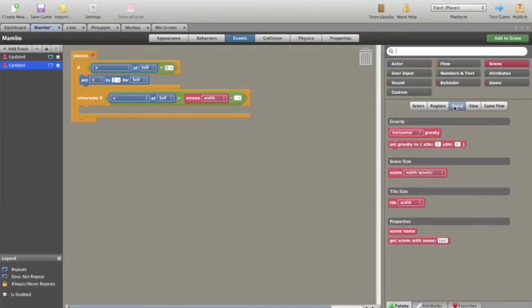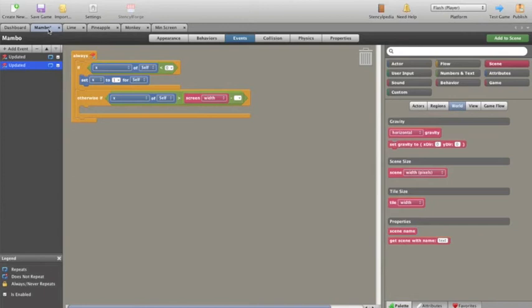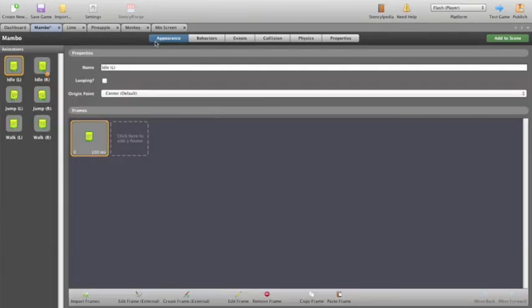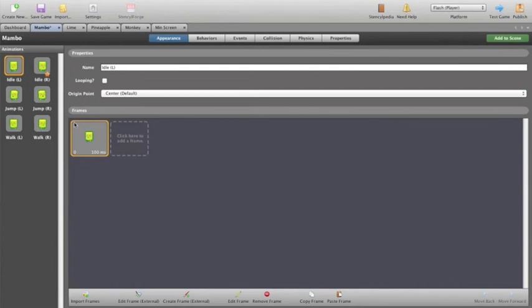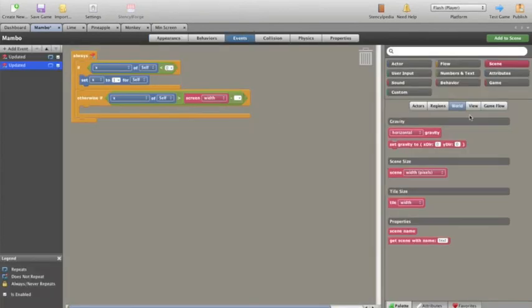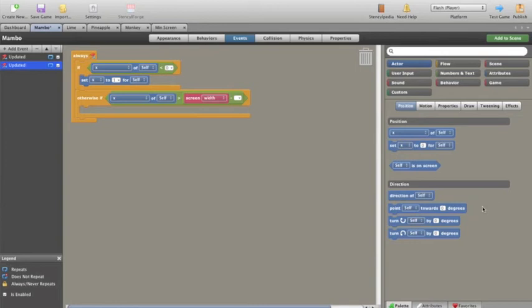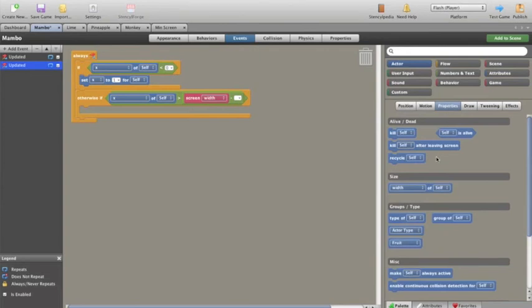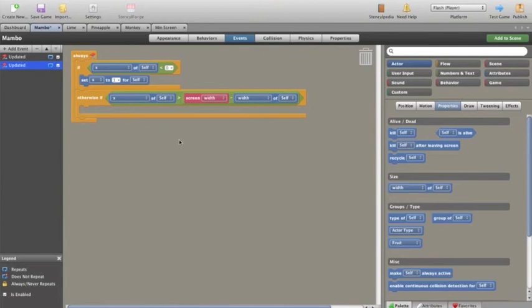So what we want to do then is then have the width of our self. So the screen width is the furthest right portion. But the X value of our actor, so if we go and have a look at Mambo himself, we'll have a look at his appearance. The X of Mambo of zero is actually the left most position. So when it says that the X value is at the screen width, already Mambo's at the screen because it's actually pointing at this left hand side. So we need to minus this width of our self from this event. So under actor we will find position motion properties, width of self.